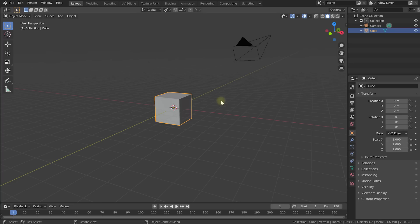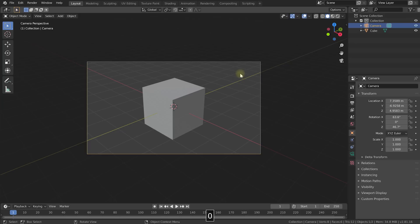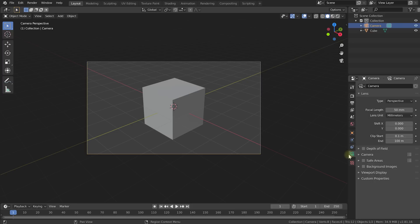We already have a camera in the scene and if you press zero on your numpad you will go into the camera view — this is what the camera looks at right now. I want to import a background image so the background is essentially the clip that we want to composite this 3D element into, so we can visualize and preview what this will all look like. With the camera selected in the properties panel, come down into the camera settings and in here you'll find an option to enable background images.